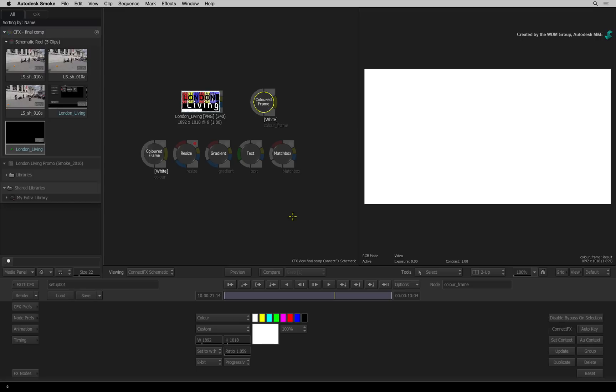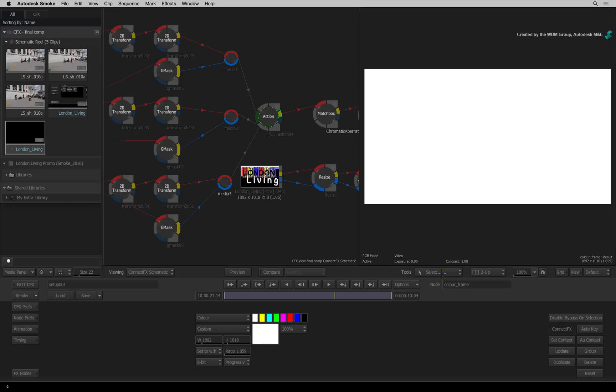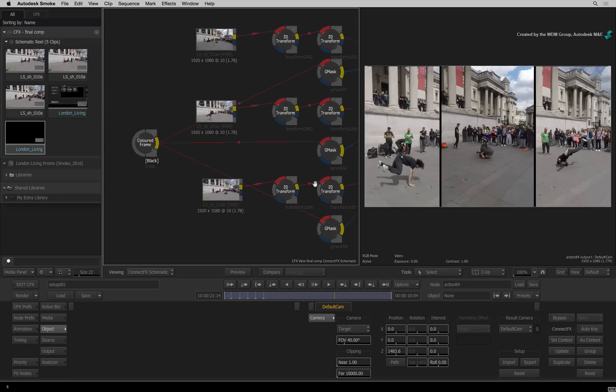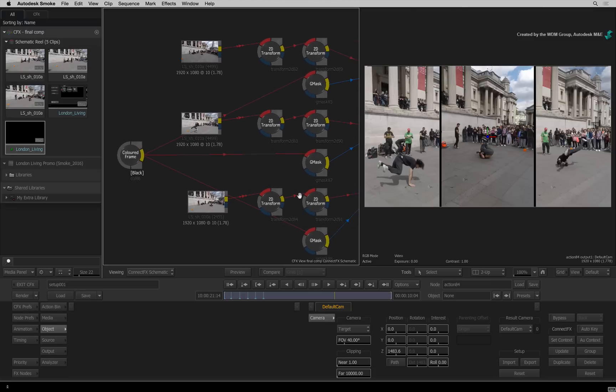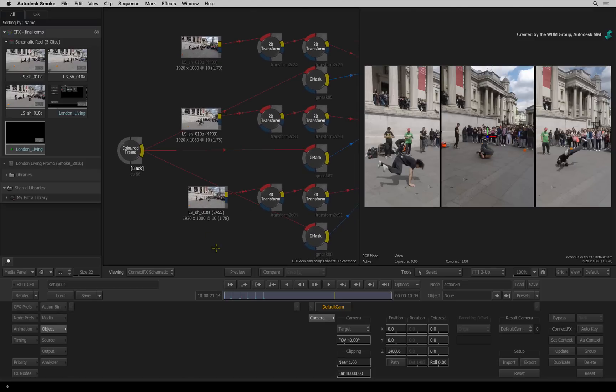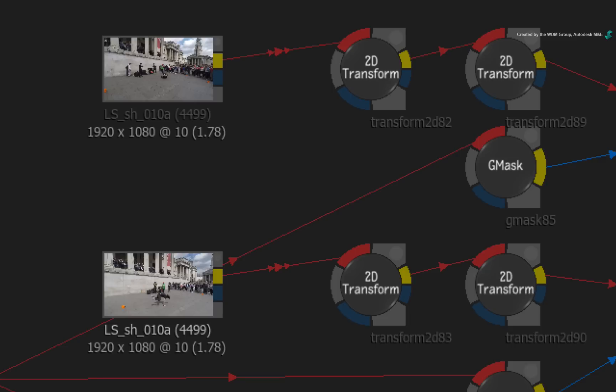Now let's return back to the main flow graph. Another new update to the ConnectFX schematic occurs at the media level. Taking a closer look at the connection coming out of the media nodes, you will notice some new symbols. These are called adapters.